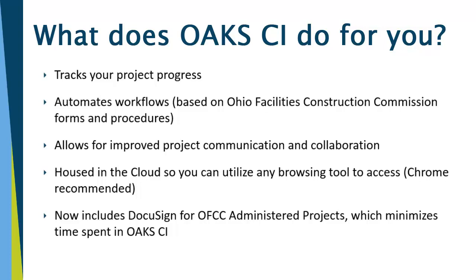It automates all workflows based on OFCC forms and procedures, allows for improved project communication and collaboration, is now housed in the cloud so you can utilize any browsing tool, however Chrome is still recommended. The system now also includes DocuSign for OFCC-administered projects, which minimizes the time spent in OAKSI.